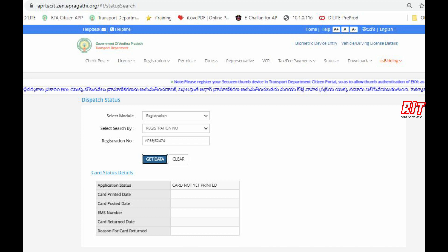You can choose the RC book and the Dispatch status. You can choose the RC book and see the RC book. You can do the process easily to check the RC book.